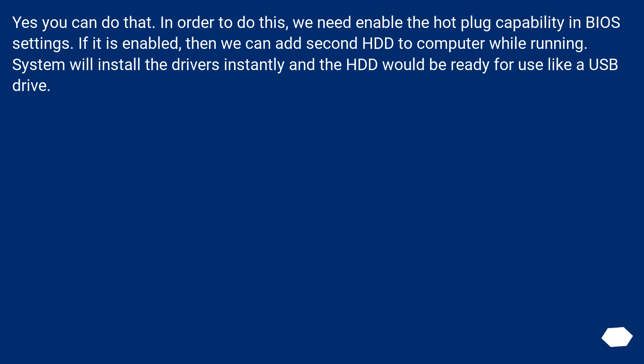Yes you can do that. In order to do this, we need to enable the hot plug capability in BIOS settings. If it is enabled, then we can add a second HDD to the computer while running. System will install the drivers instantly and the HDD would be ready for use like a USB drive.